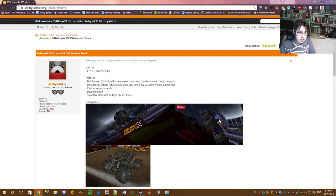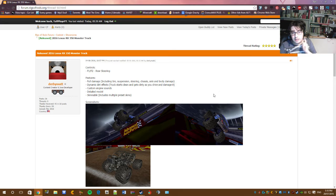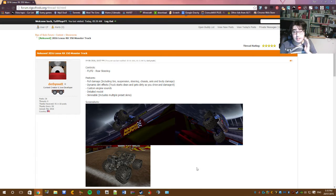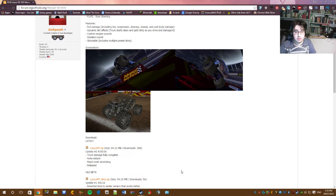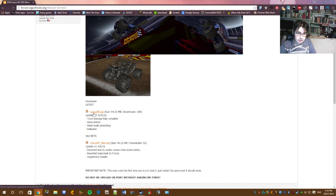So the features of this one, you've got rear steering, full damage, dynamic dirt effects, custom engine sounds, it's a detailed model and it's skinnable. So we'll do the latest version.